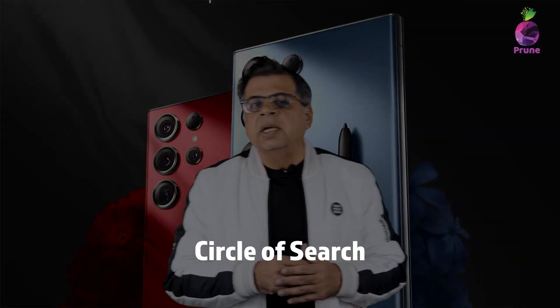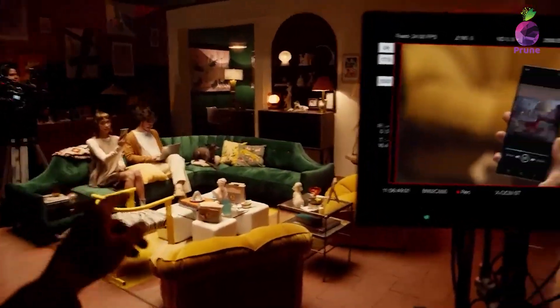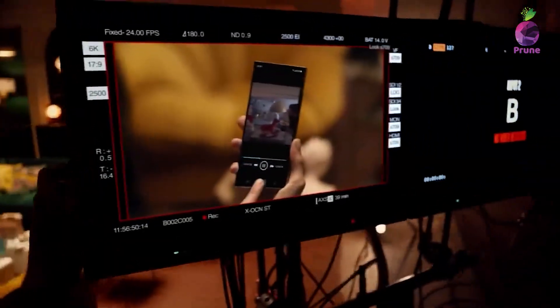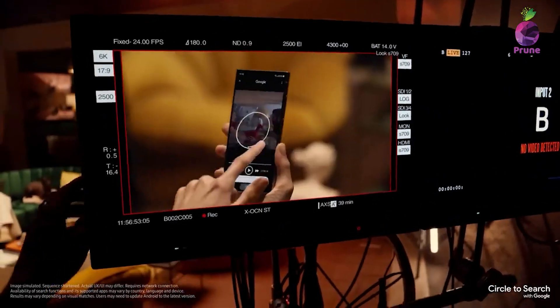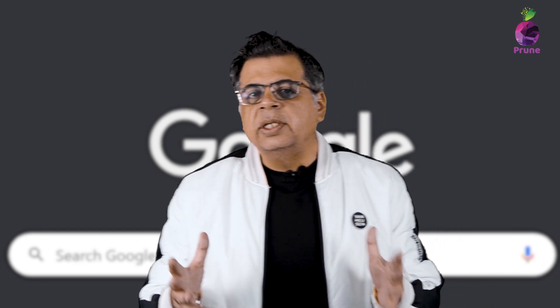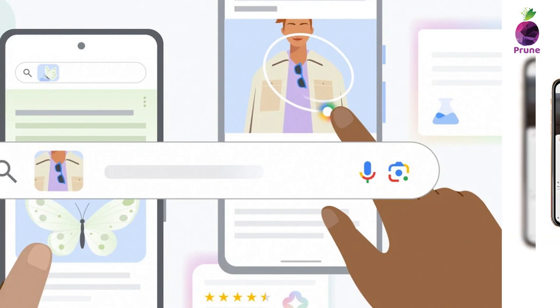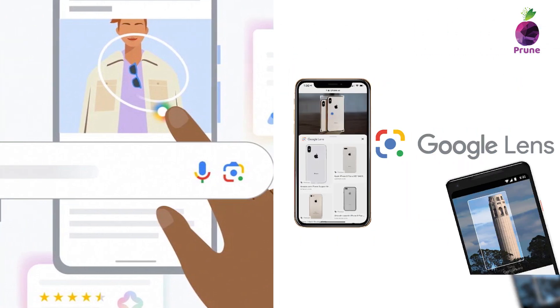The first feature is called Circle to Search. As the name suggests, you just circle any image or element in a video to search about it. It is a combination of both Google Search and Google Lens combined into one feature — it's like having a search engine at your fingertips.